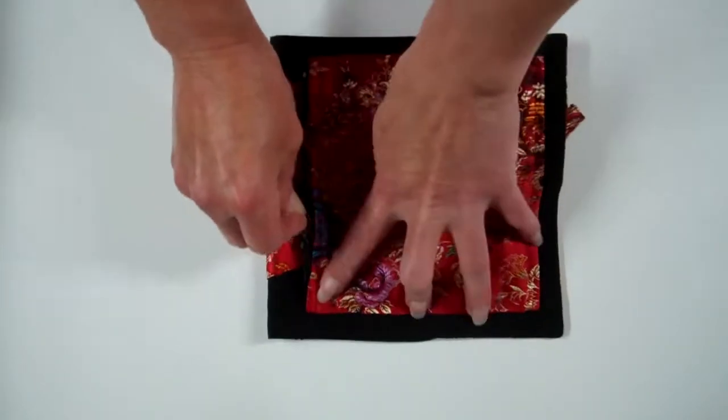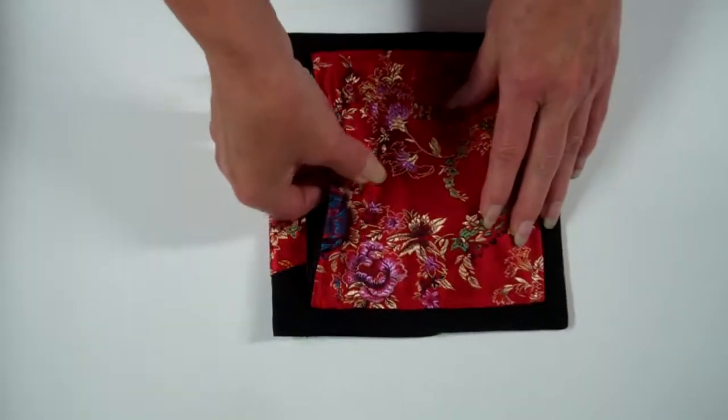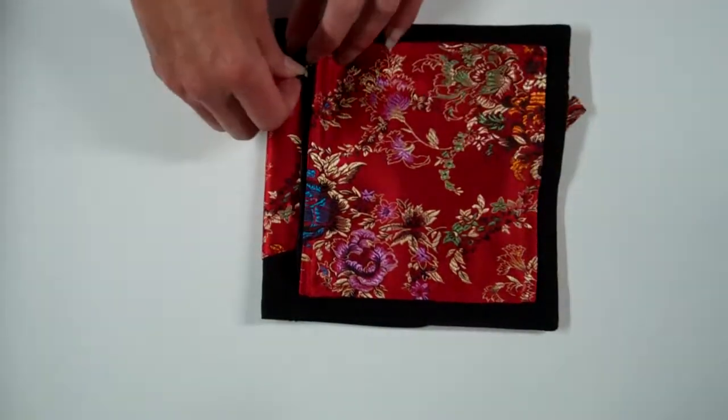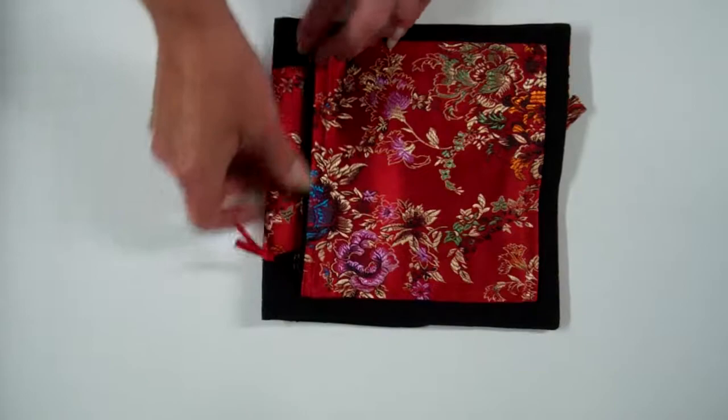And a nice big pocket on the back for needle gauges, stitch markers, what have you.